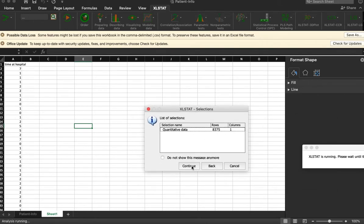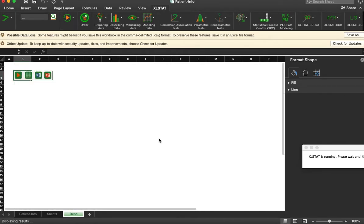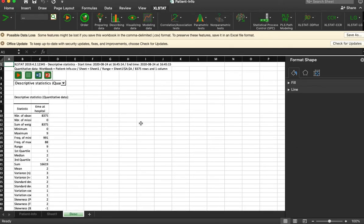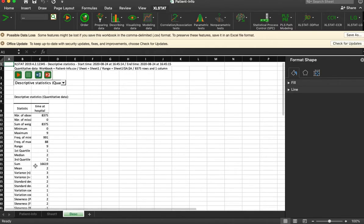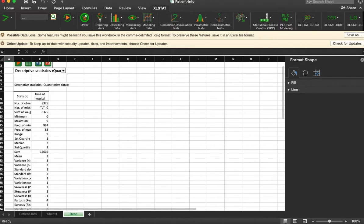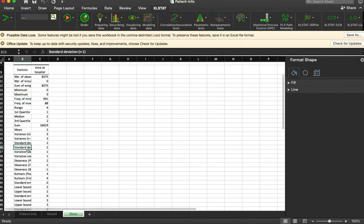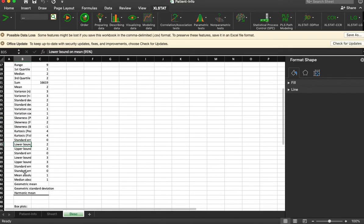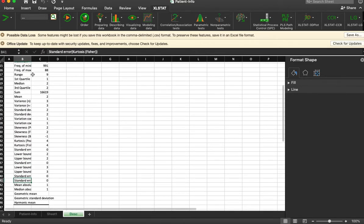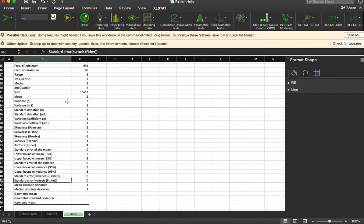It's going to verify that we want to do it. Yep, it's gonna think for a second and then produce this. This is a whole bunch of information about our dataset. It doesn't display very well here, so I'm...